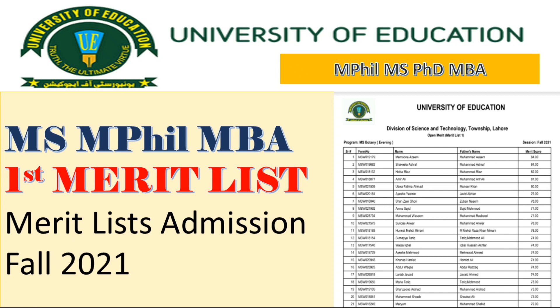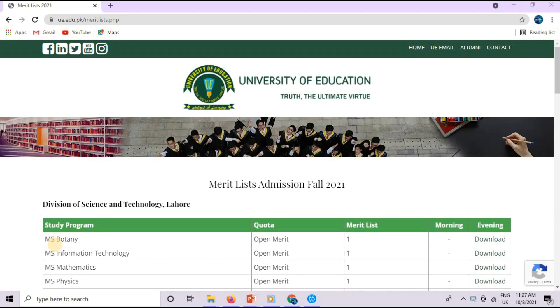University of Education's first merit list MS, MPhil, MBA. Peace be upon you, welcome to my channel Learning with Anosha. I hope you all will be good.